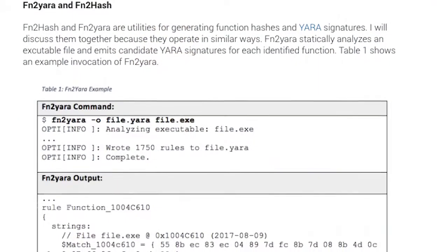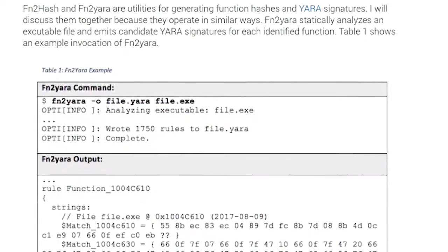We also updated our API pattern matching tool called API Analyzer in this release. This tool allows analysts to quickly scan for program behaviors based on program API usage.